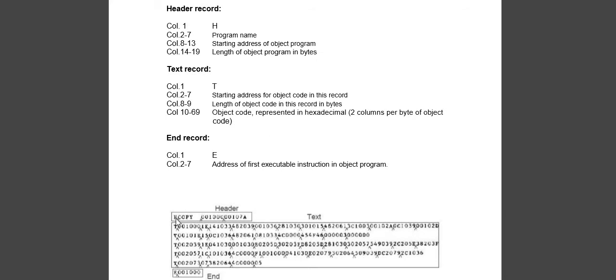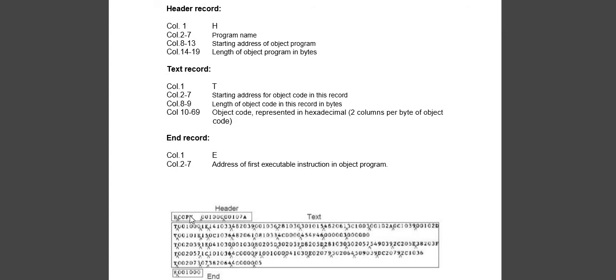You will see H is the header. This is the starting address of the object program, and this is the length of the program. Next we see T for text record. Then we see the starting address for the object program, length of the object program, and the object code in bytes.